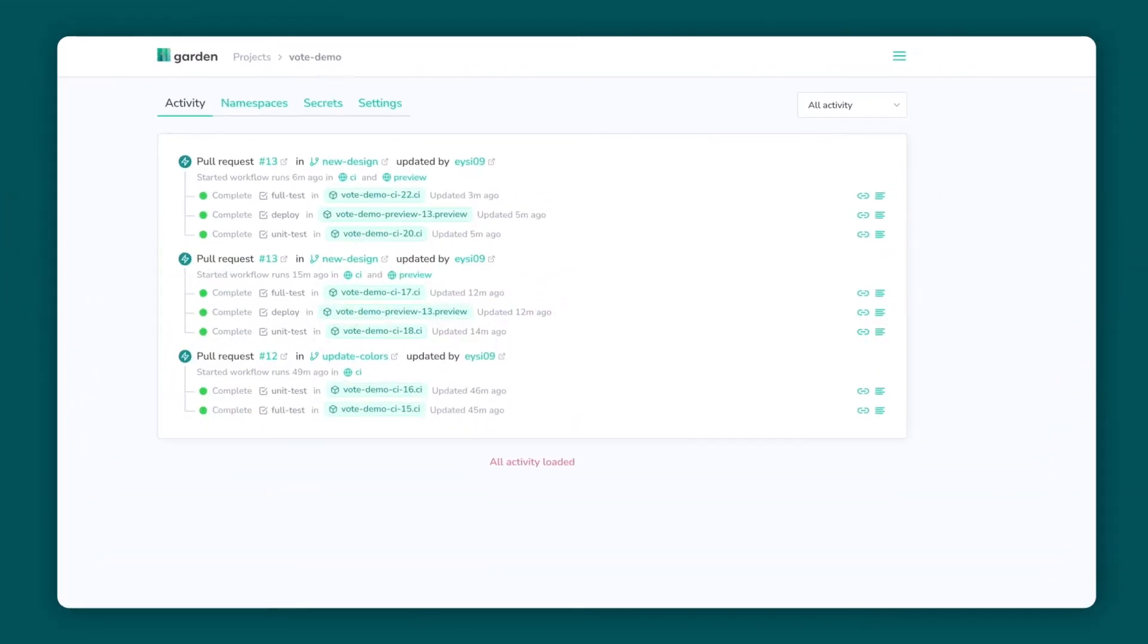Finally, I want to show you how Garden Cloud integrates with your VCS provider, for example GitHub or GitLab. This allows you to use Garden to create preview environments and run tests as part of your review process.